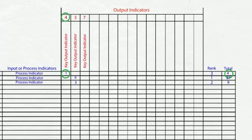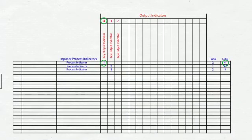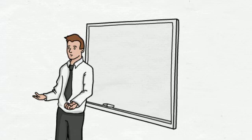To facilitate the cause-and-effect matrix tool in your team meeting, plan on setting aside 60 to 90 minutes for this task.